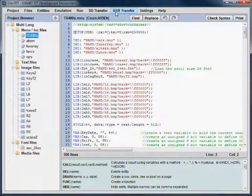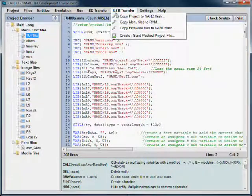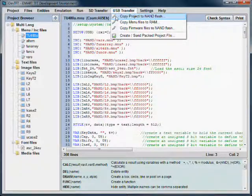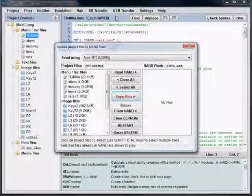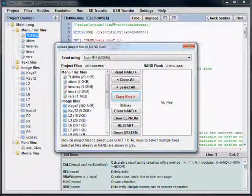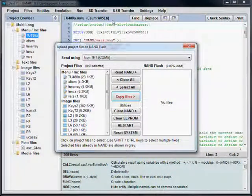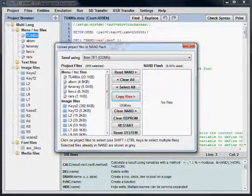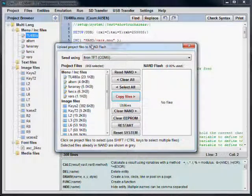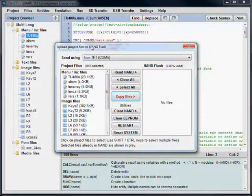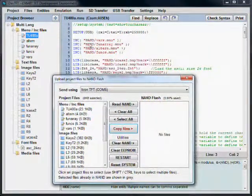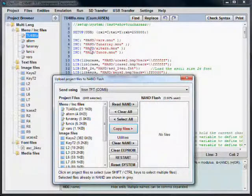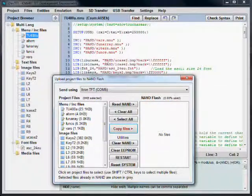The first option under the USB transfer menu is Copy Project to NAND Flash. This can be used to transfer all files or selected files to the NAND. It is worth noting that all file references such as libs and includes should be NAND rather than SDHC.